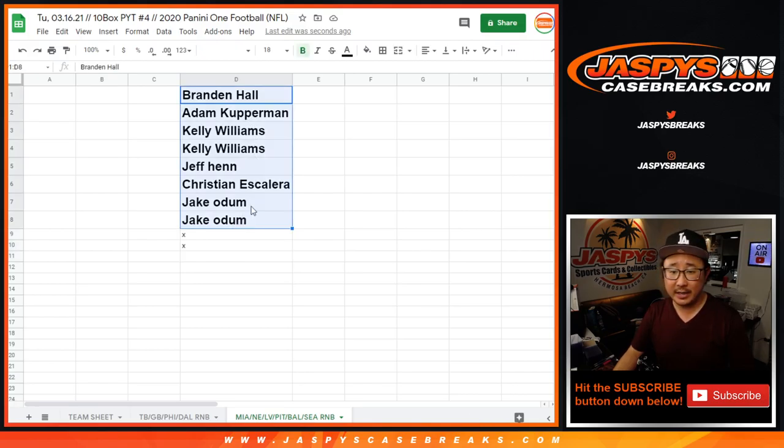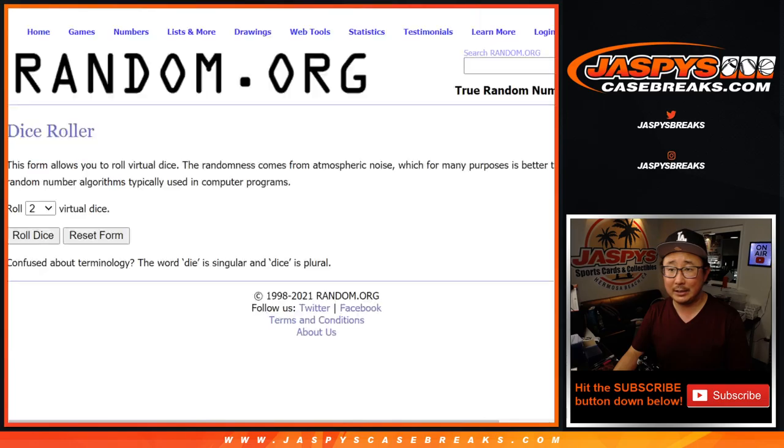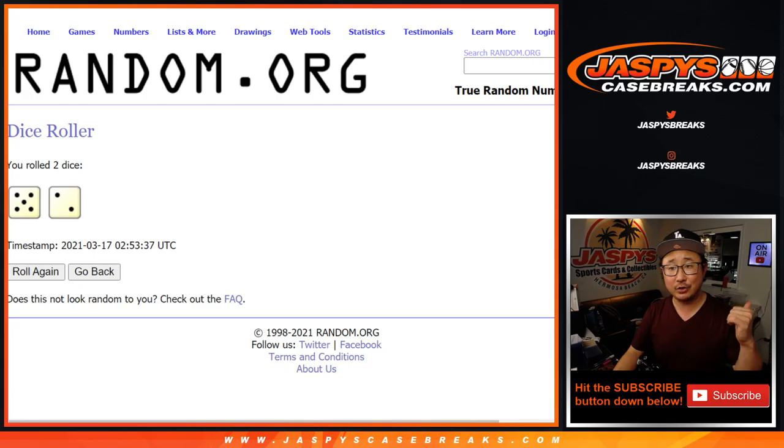So let's take all your names right here, put you into a blank list, let's roll it and randomize it 7 times, top 2 get extra spots.